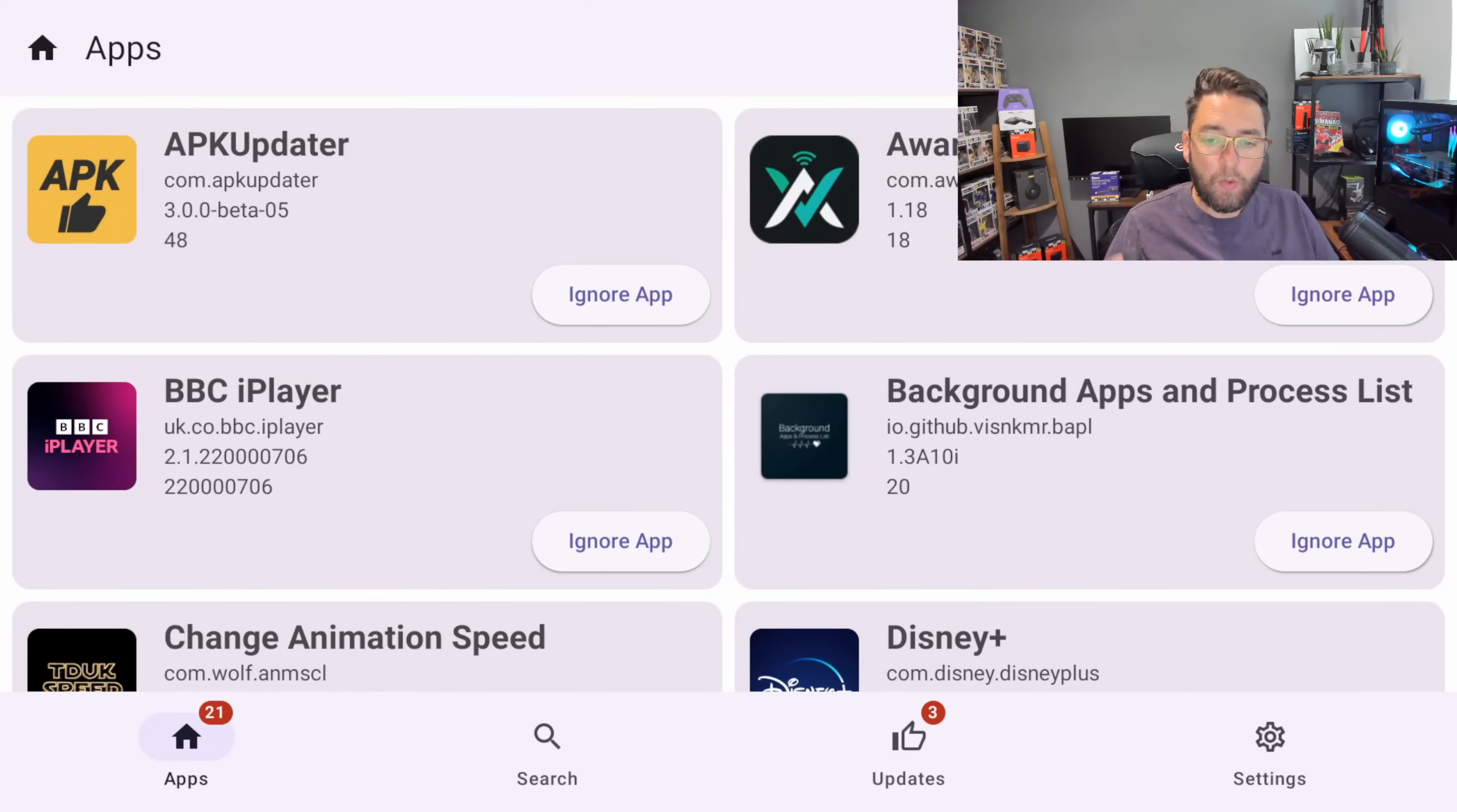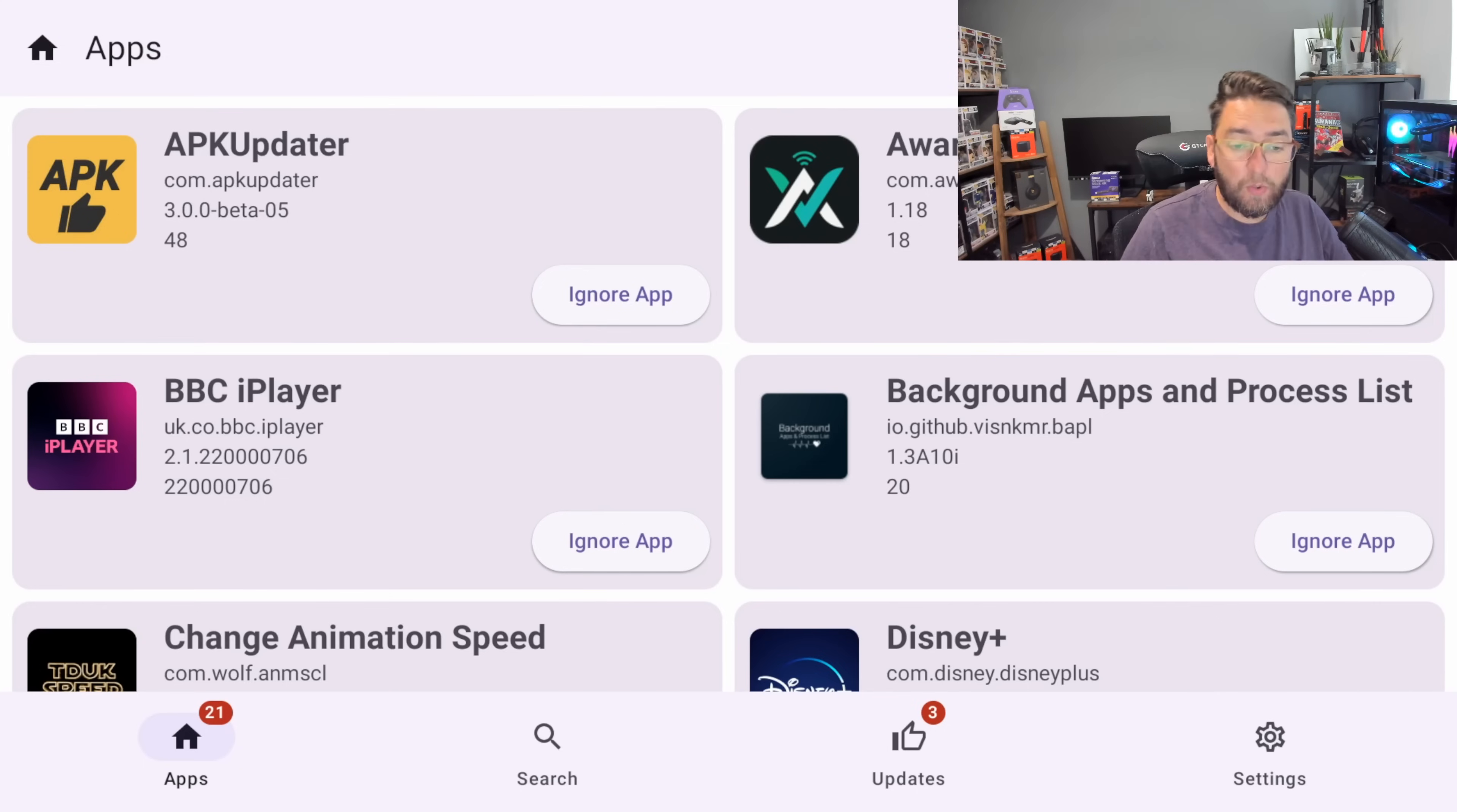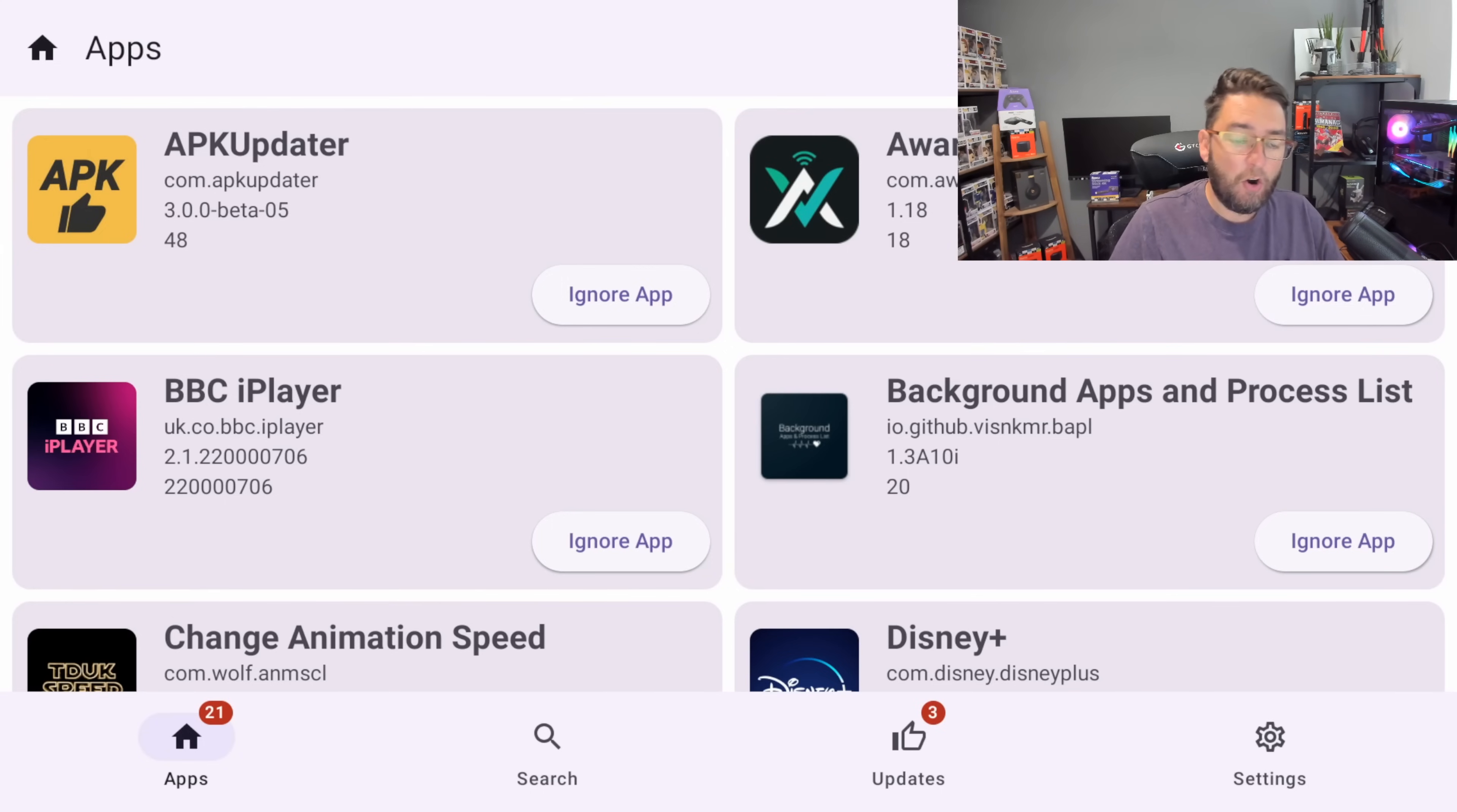So we are looking today at an application which is designed to update your applications. This is one of the questions I get asked a lot or I see posts about on social media: how do I update my app? It says there's a new version available but I can't do it directly on my Fire Stick. I don't know where to get the new version, I don't know how to update my application.